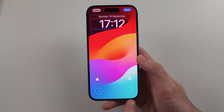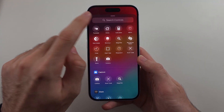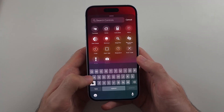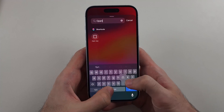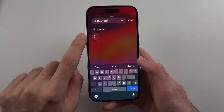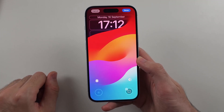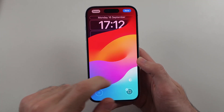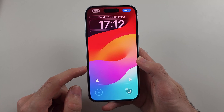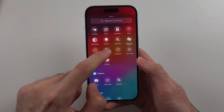Then we will tap on the plus. We'll tap on Search Controls and search for Open App. Choose Open App, wait a second, and it should show the app selection screen. If it doesn't, tap on the control and add it again.